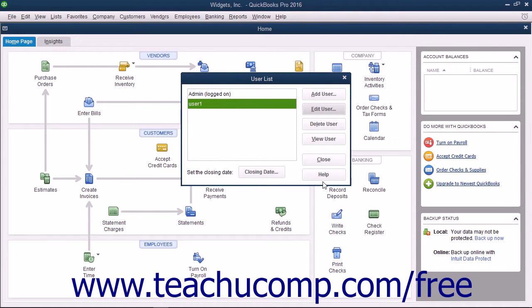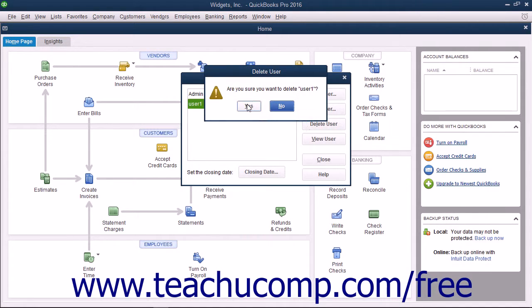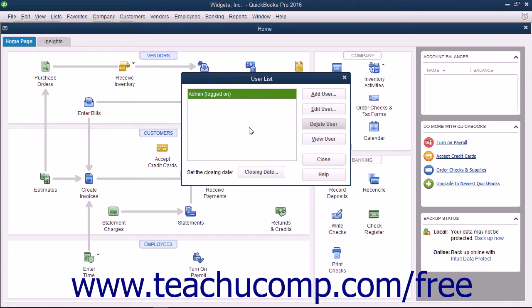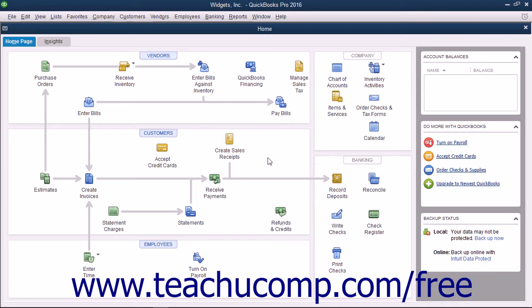You can also select a user in the user list and click the Delete User button to delete the user account. You will need to click the Yes button in the warning message box that appears to delete the selected user account permanently. When you are finished with the User List dialog box, you can click the Close button within it to close it.